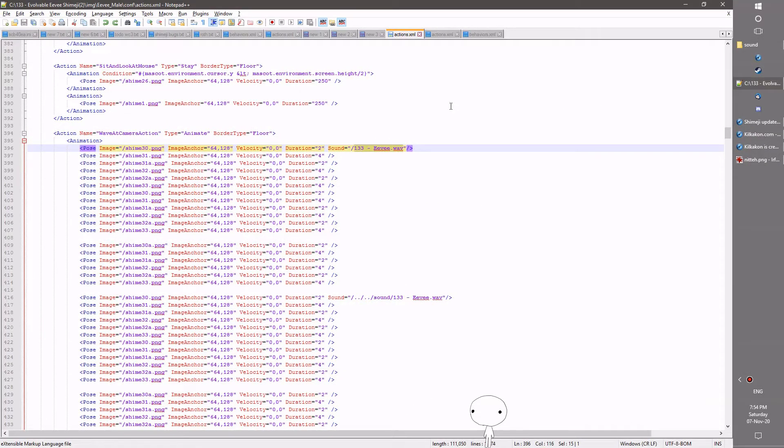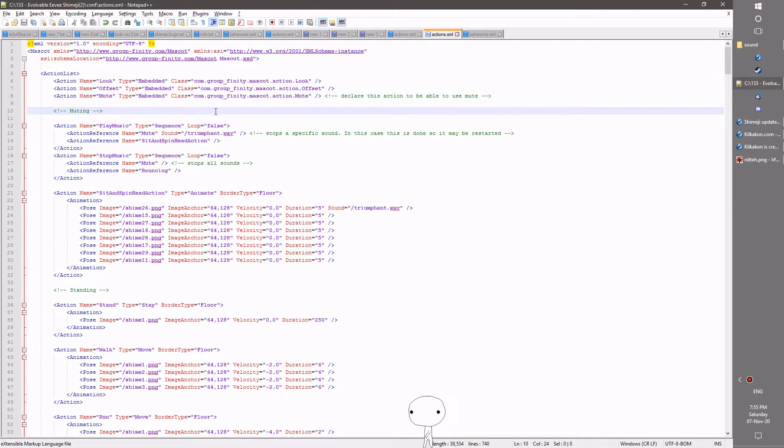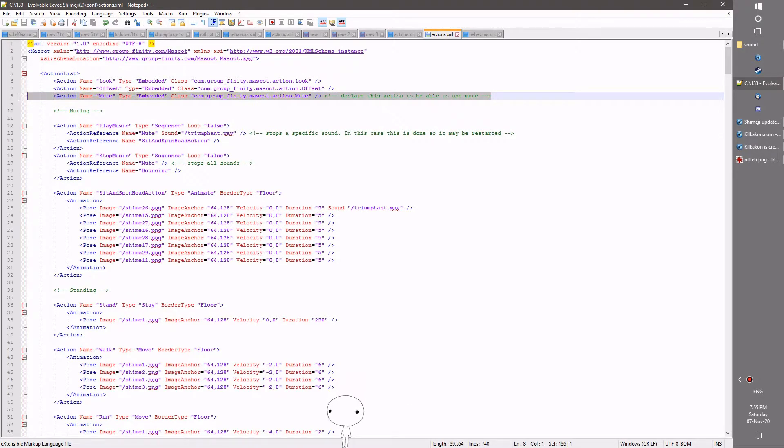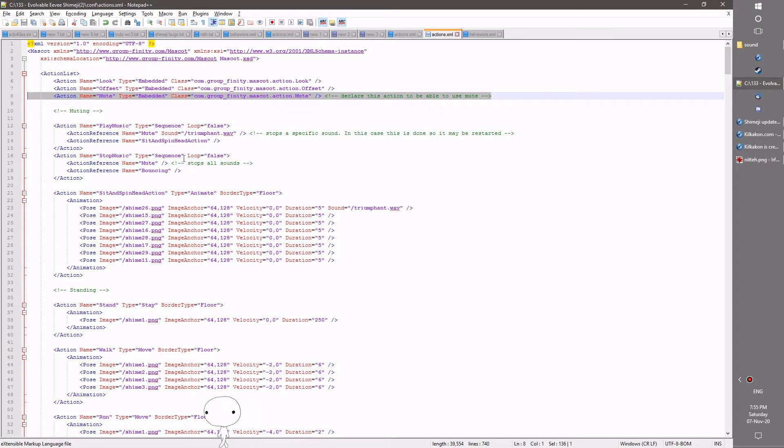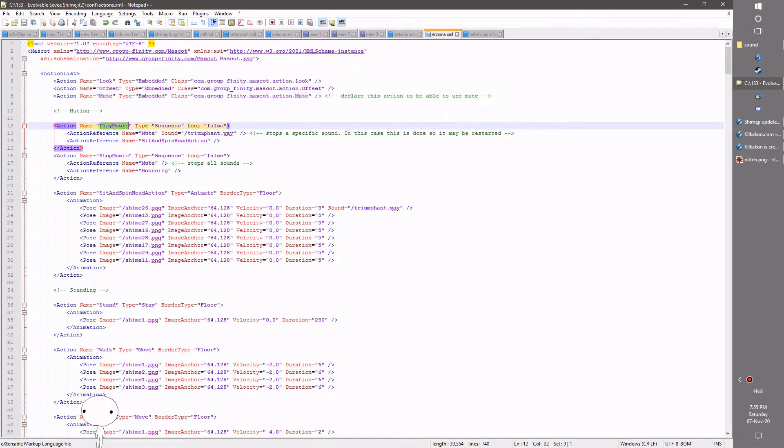This is done through the new mute action which has been added into Shimiji. So if you have a look here, the first thing we need to do is to declare the mute action like so. You just need to have this entire line added to the top of your action list. And then you can use mute throughout your actions.xml. Now I've made two new sequences here.